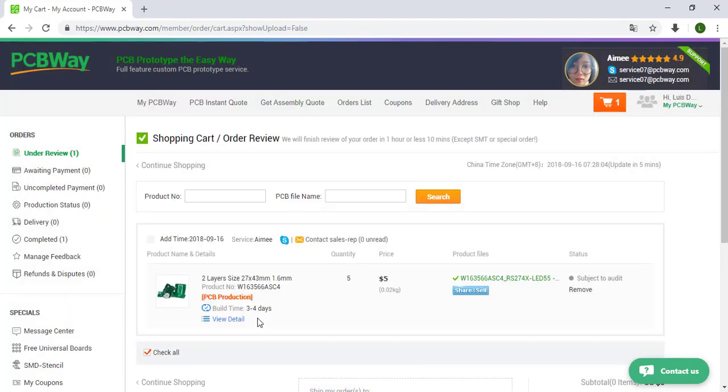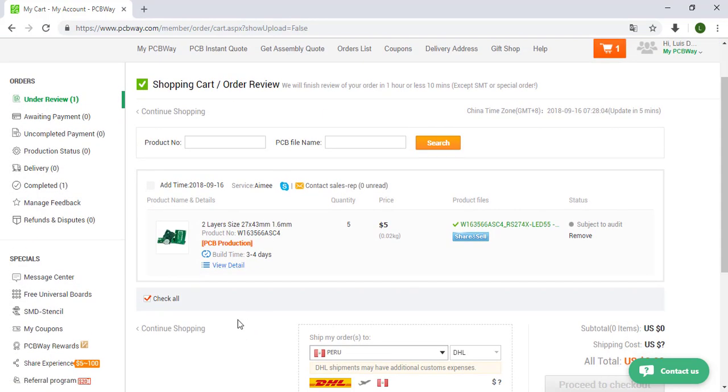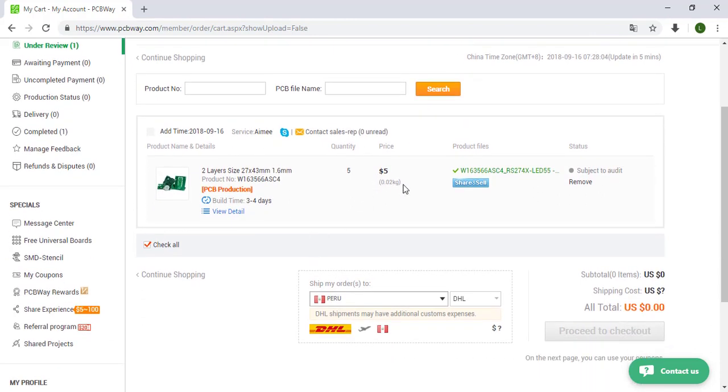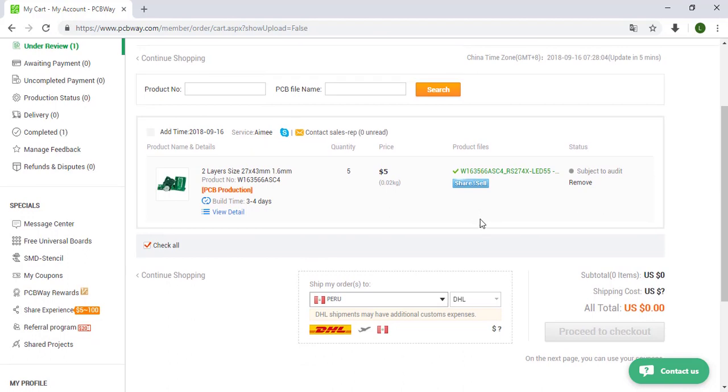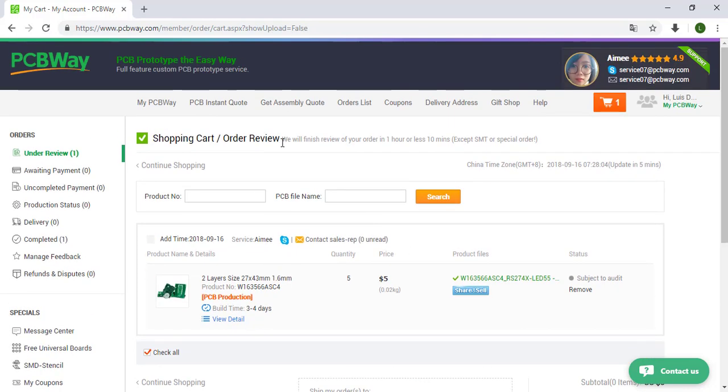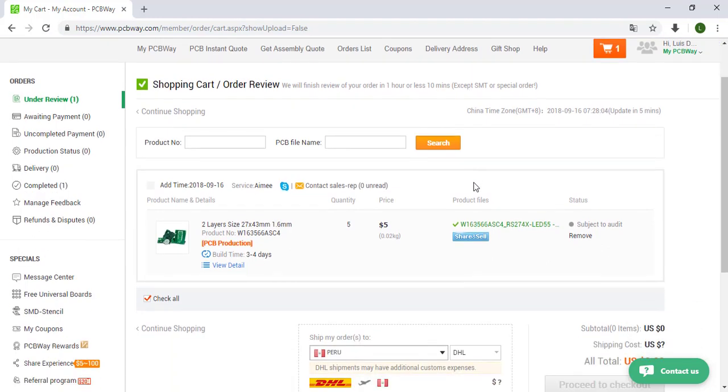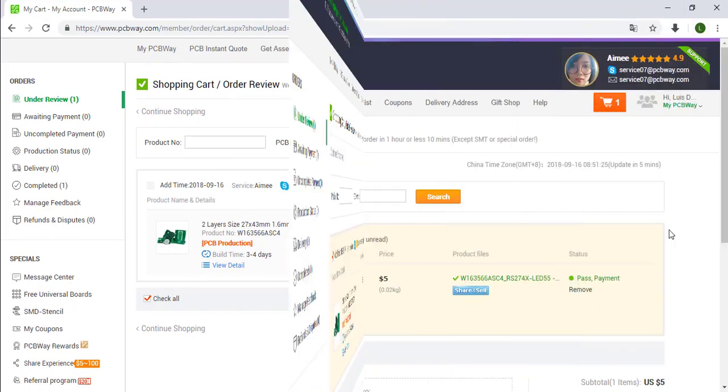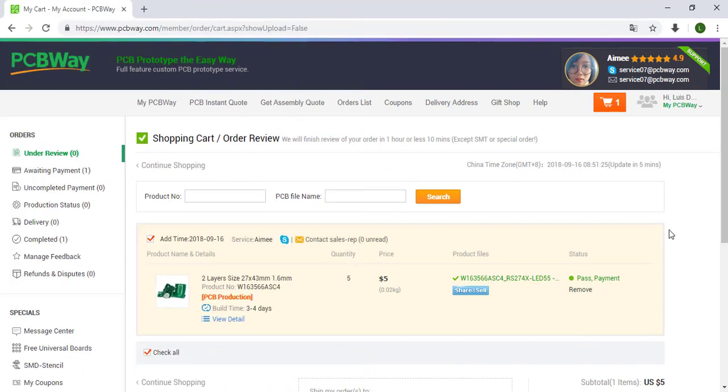Okay, so as you can see we have here our file that we sent, the price $5. And now they will check if we don't have any error in our file, so we need to wait. It says we will finish review of your order in one hour or less than 10 minutes. So they will finish the revision of our file in some minutes. After some minutes they finish to review our PCB, for that we can read pass payment.